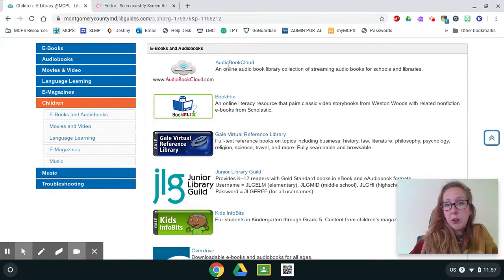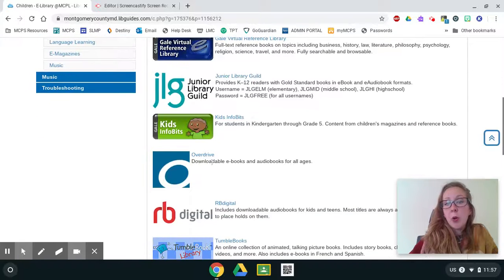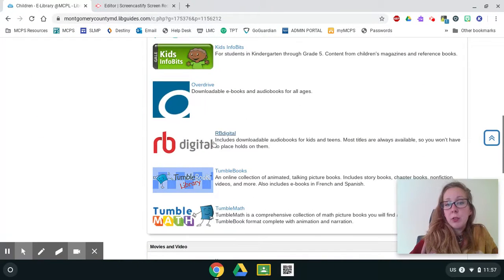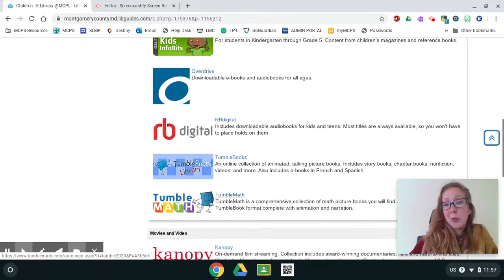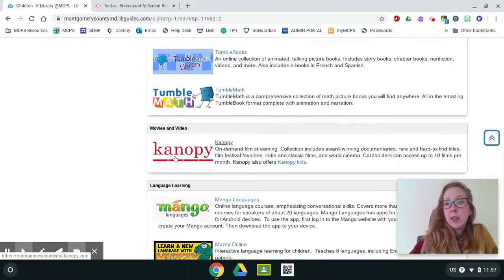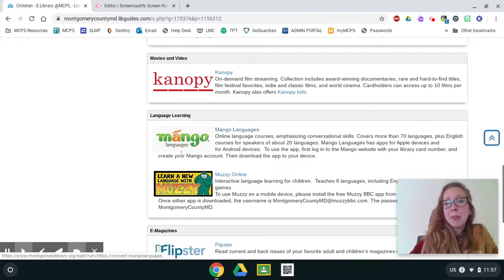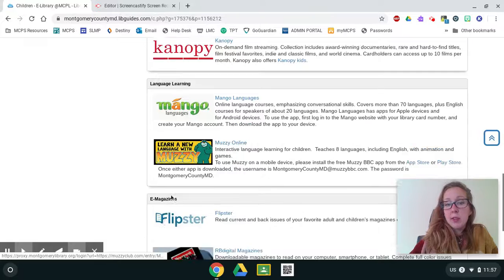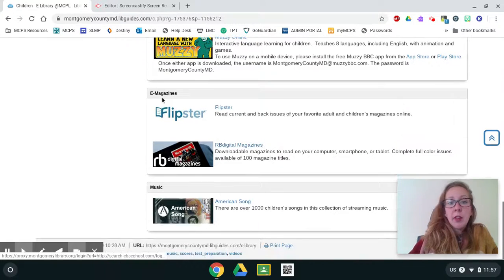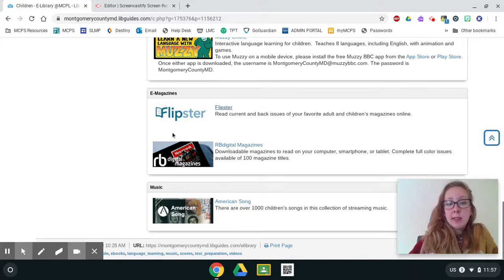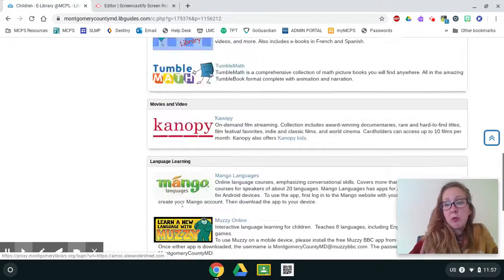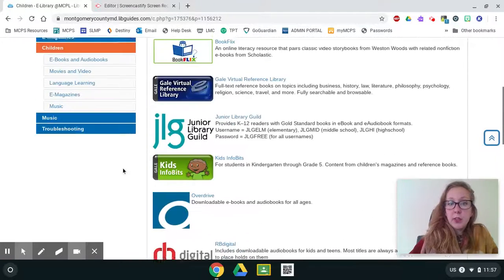So we have lots of different eBooks that we can look at. We can look at audio books, book flicks, junior library guild, overdrive, RB digital, tumble books, and even tumble math. Canopy has movies for kids and families. Mango languages and muzzy help you learn new languages. And then we even have e-magazines and music if you want to listen to those things.